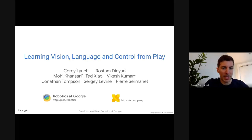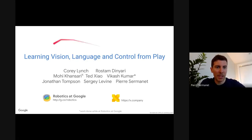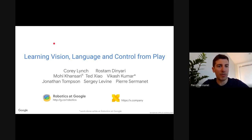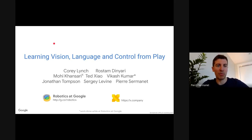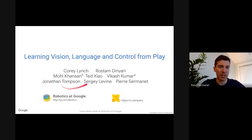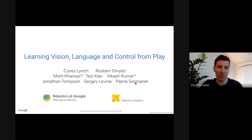Hi everyone, my name is Pierre. I'm going to talk about learning vision, language, and control from play. This is work with Corey, Rostan, Mohi, Ted, Vikash, Jonathan, Sergei, and myself at Robotics at Google and X.